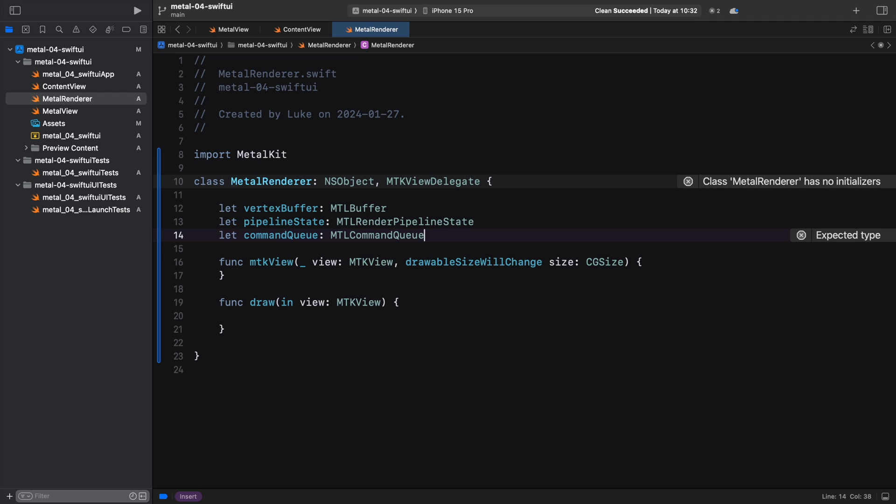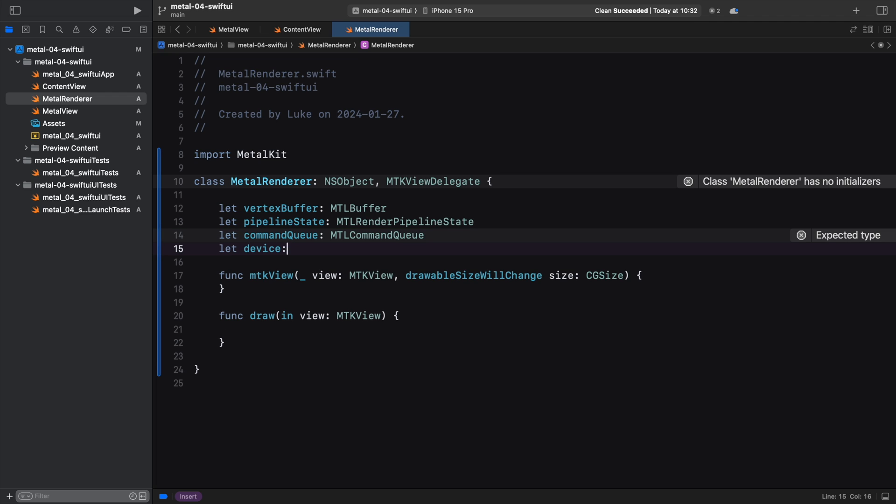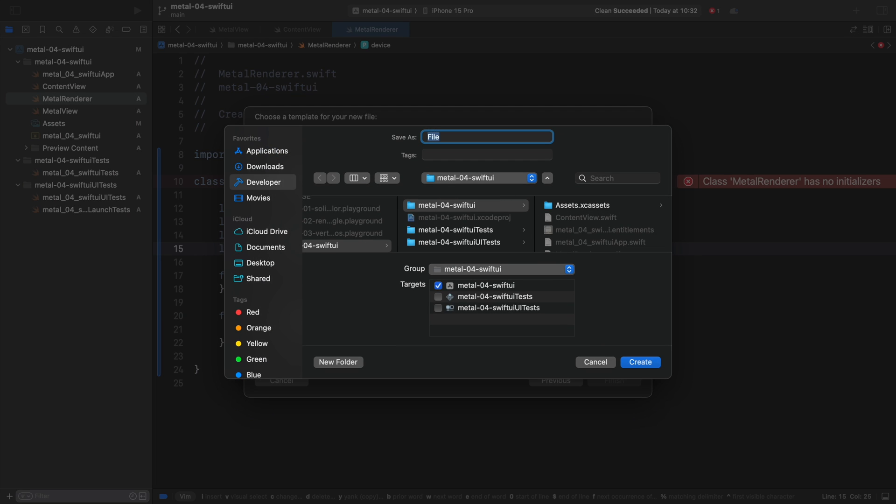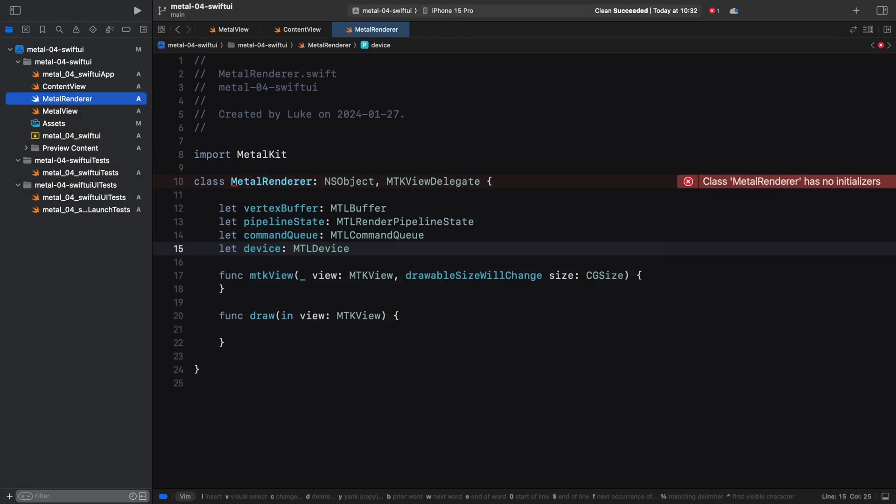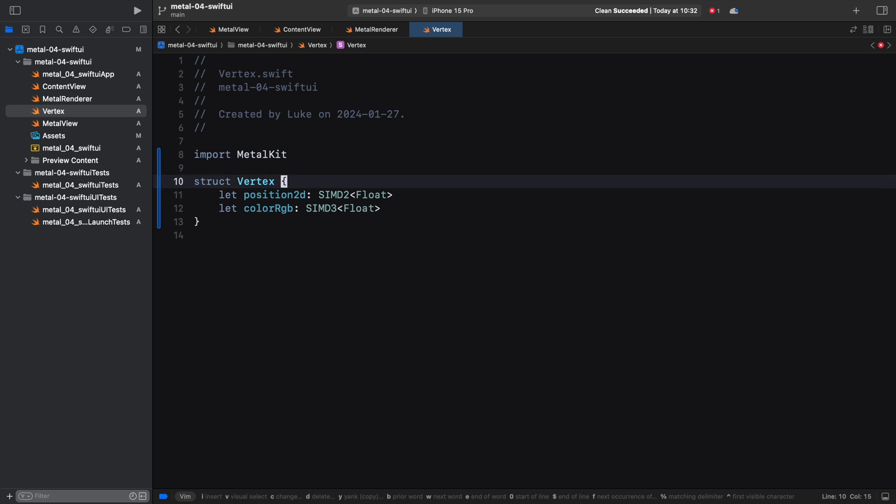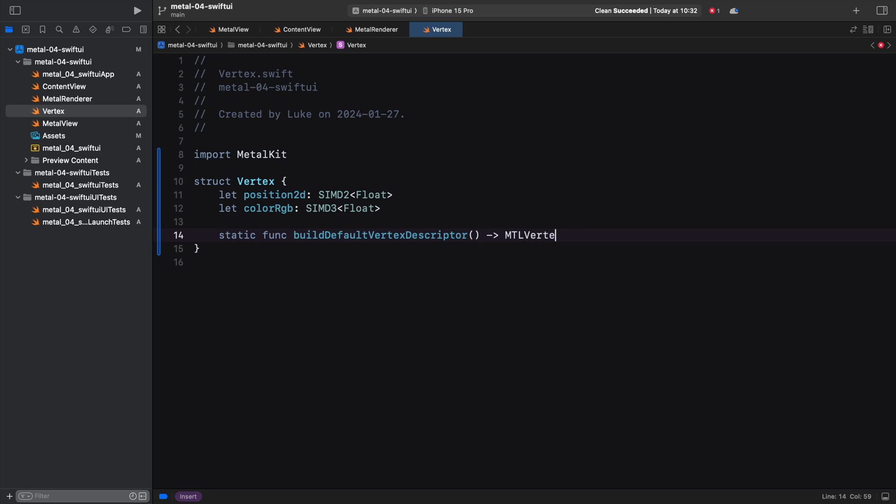We will also need a reference to the Metal device to pass it to the MetalKit view. Before we move on with rendering, let's create some data to hold our vertices. Create a new Swift file named vertex.swift. Here we paste the vertex structure from the previous tutorial. This looks like a great place to declare the default vertex descriptor for an array of vertices. Check out my previous Metal tutorial if you are unfamiliar with vertex descriptors.